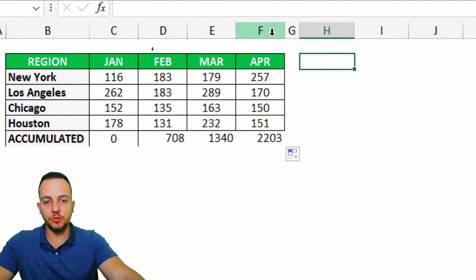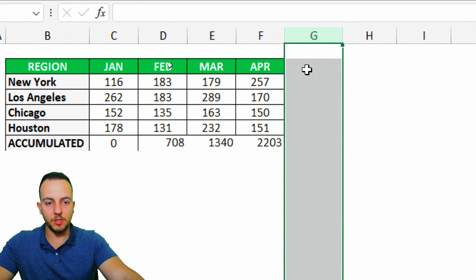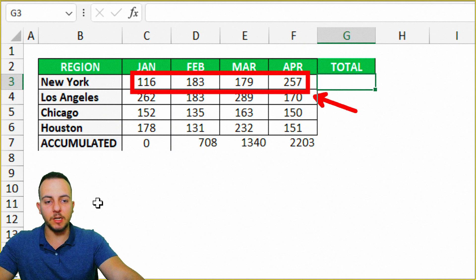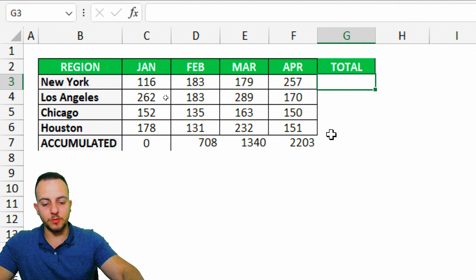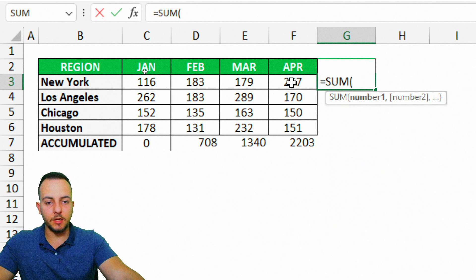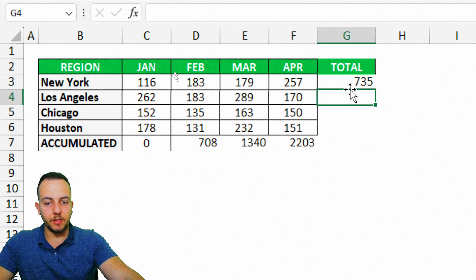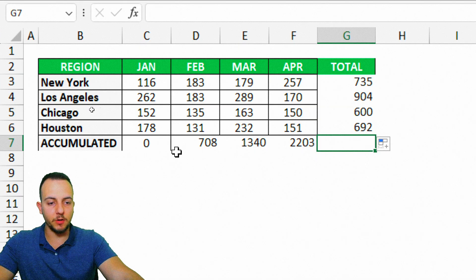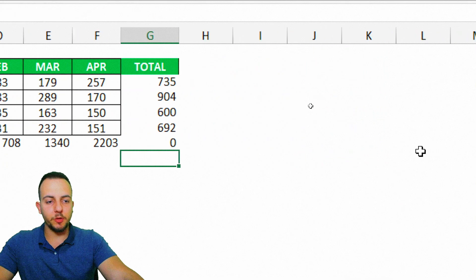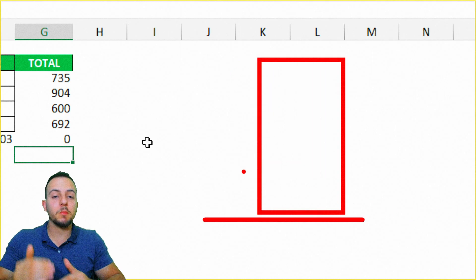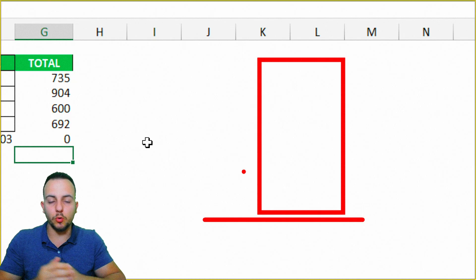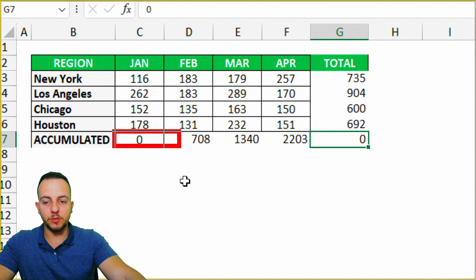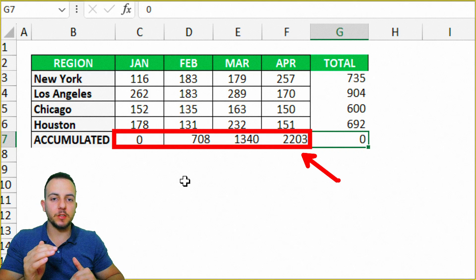I'm going to do a similar thing for column G — I'll type in 'total'. Here I'll use the SUM function and select all the values that correspond to each category in my first row, then press Enter and drag down. In this last cell I'm going to type a zero, because this last column will be responsible for the largest column in your waterfall chart — the total. If I used the SUM function on the accumulated values, my last column would be double the size.